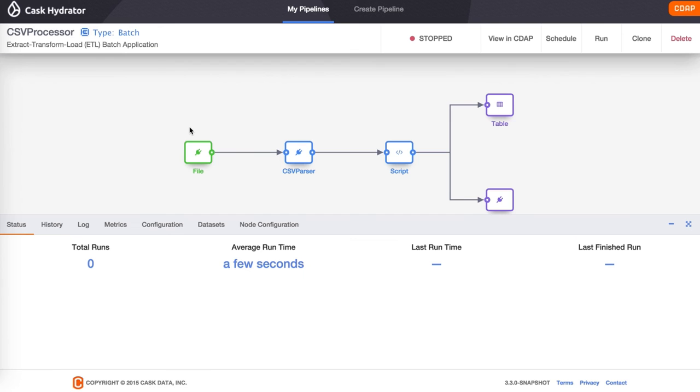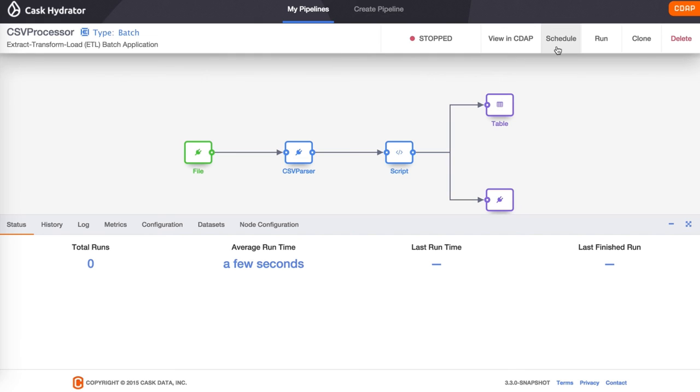Now we navigate to Hydrator's pipeline operations view. From here, one can manage the lifecycle of the pipeline. You can schedule the pipeline, which will run it at the schedule, which we've set to every day at midnight. Or you can run it once. Let's run it once.